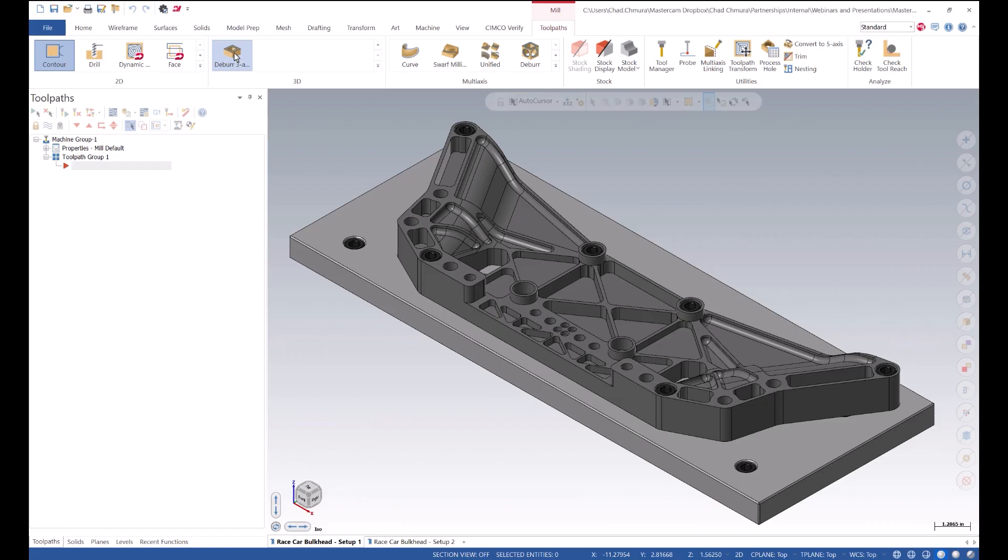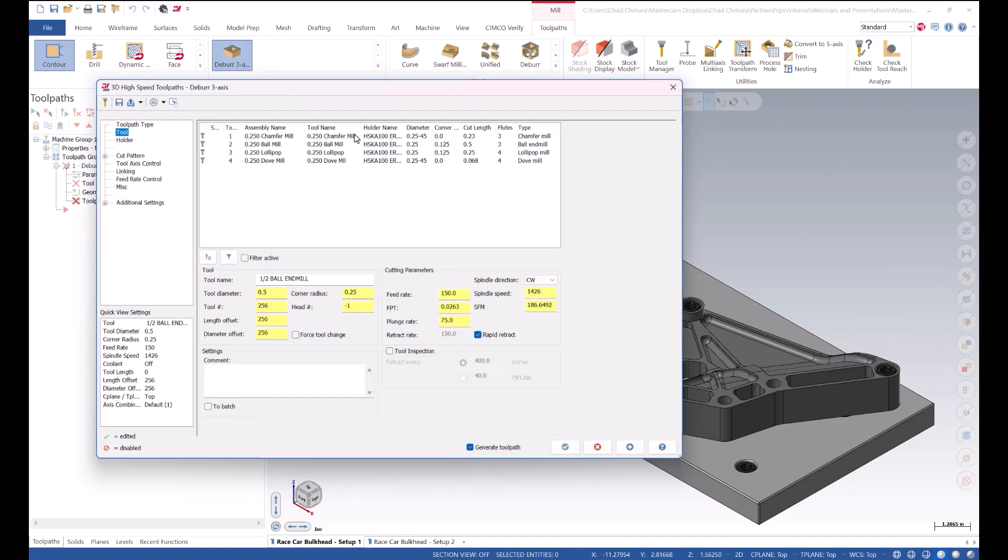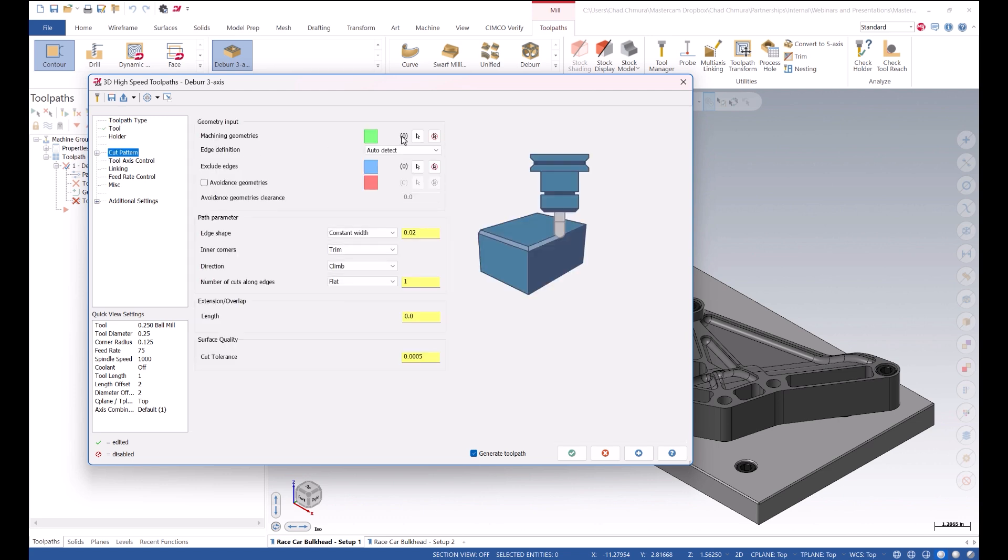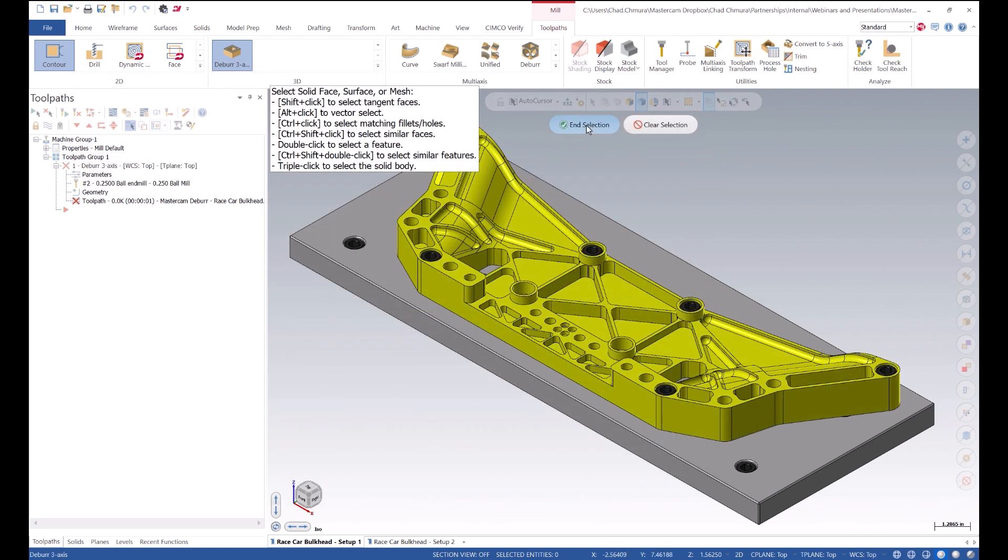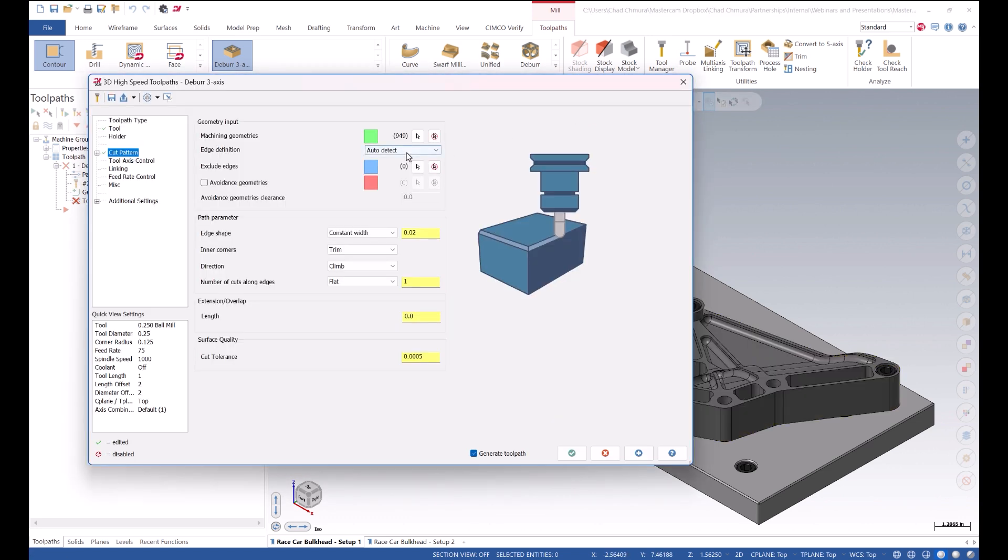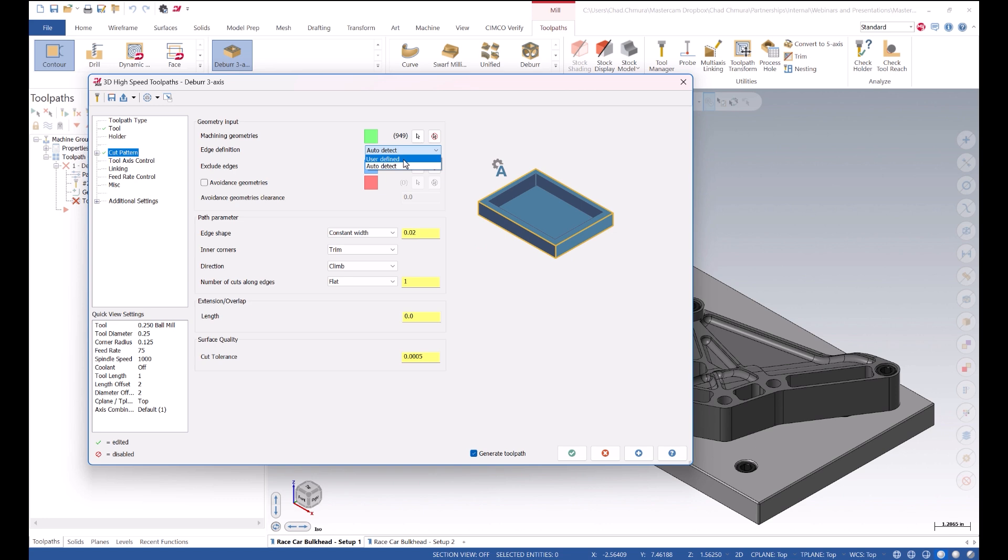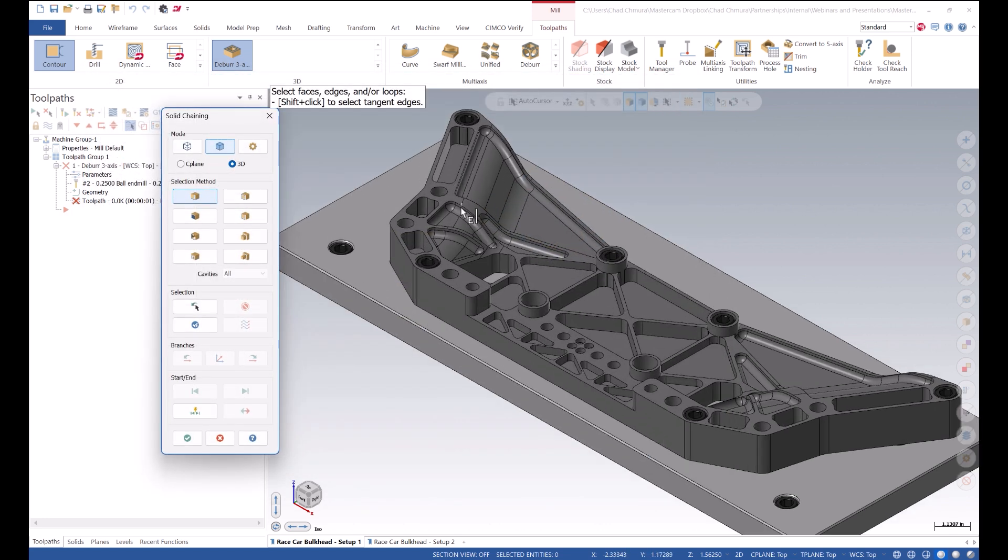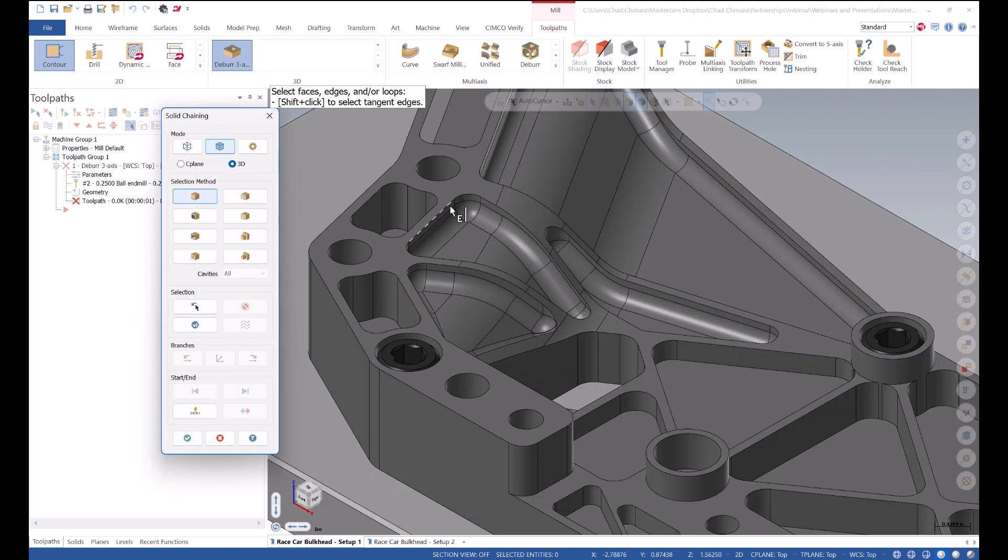We're gonna open a deburr three-axis toolpath here with a ball mill. Just like before, I'm gonna define my entire solid body and I'm gonna constrain this to one single loop. If I hold down the shift key and click, we're gonna chain this entire tangent loop.